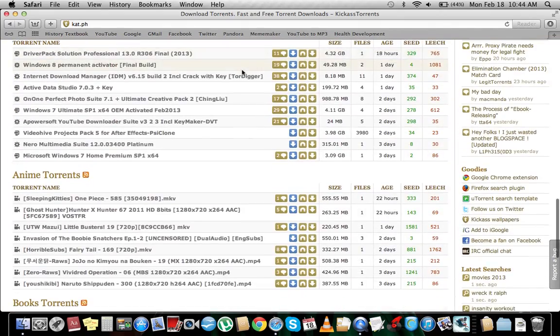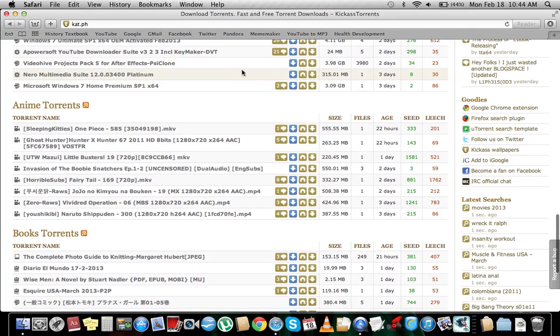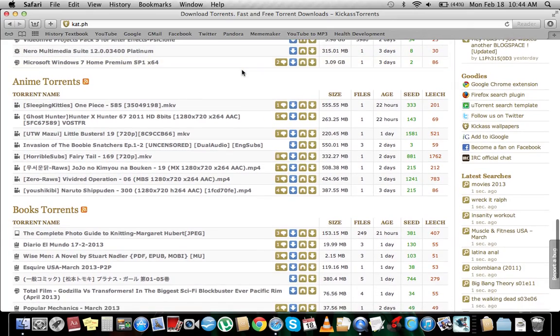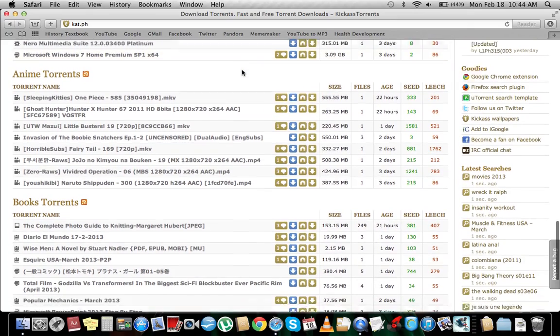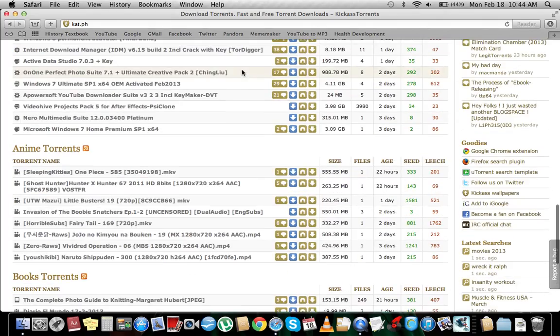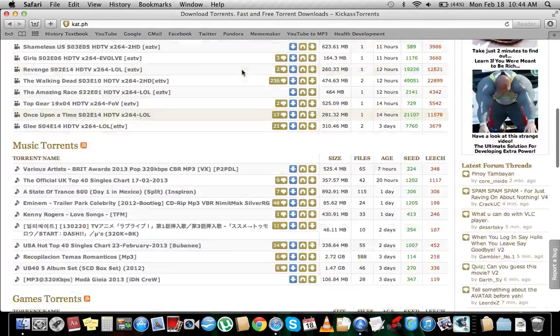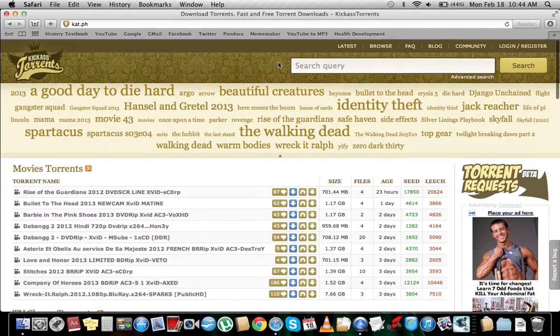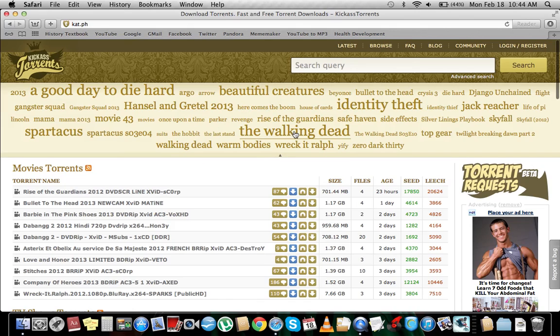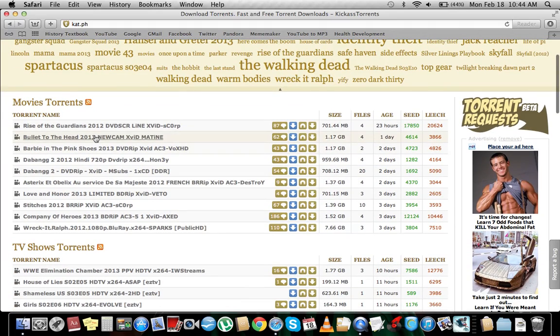You can choose movies, TV shows, music, games, applications, anime, books, and all that. You can search. There's stuff right here. If you're a Walking Dead fan, get that. I'm not. Get Skyfall and all that.